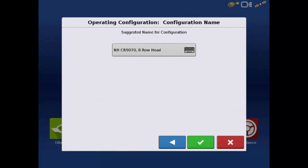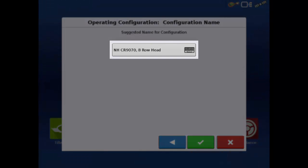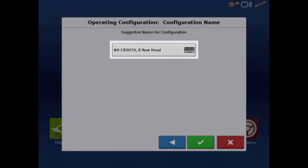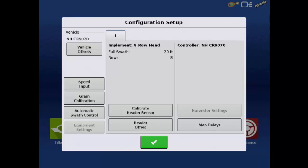Finally, we need to enter a name for the overall configuration. The display defaults to the combine name and header name. This can be changed by tapping the keyboard button. Once satisfied with the configuration name, tap the green check mark to accept. You will now be on the setup page for your new configuration, where settings and calibrations can be adjusted. Tap the green check.